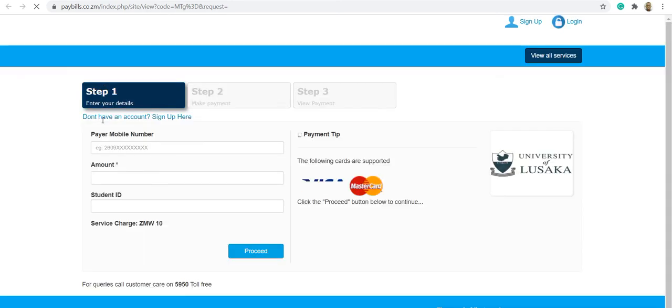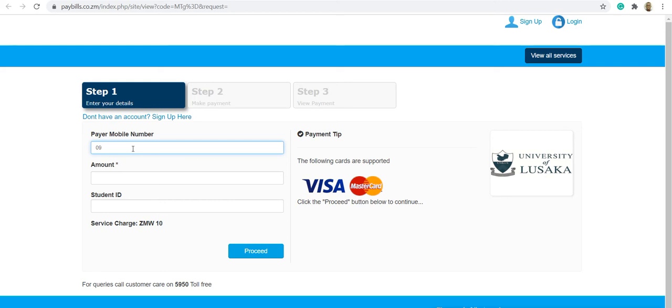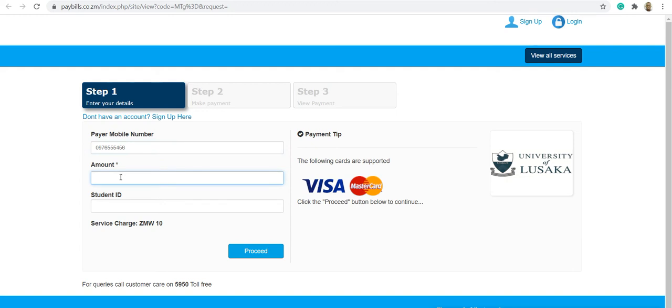Under this, you are required to enter your mobile number. This is the mobile number of the person who is making the payment, the account holder of the card. Then you enter the amount.